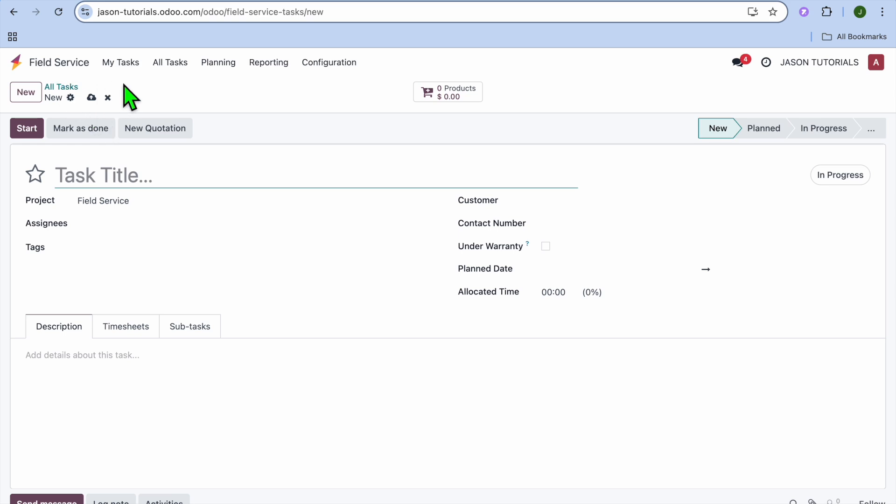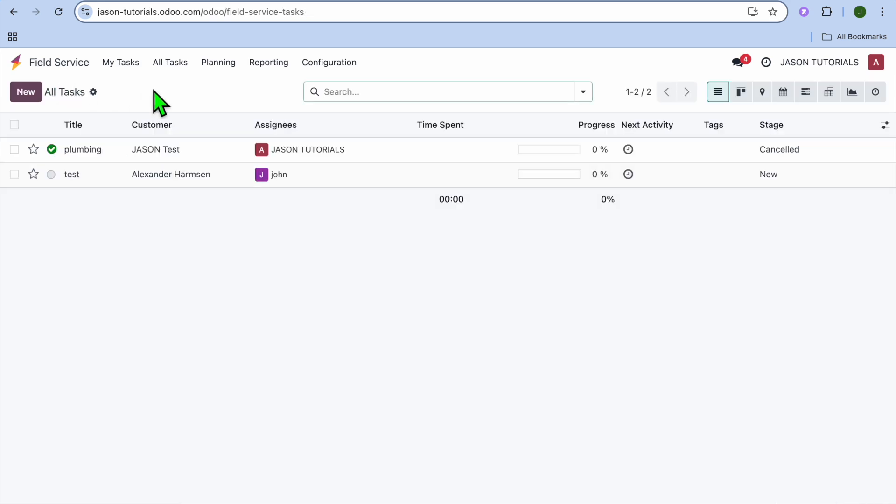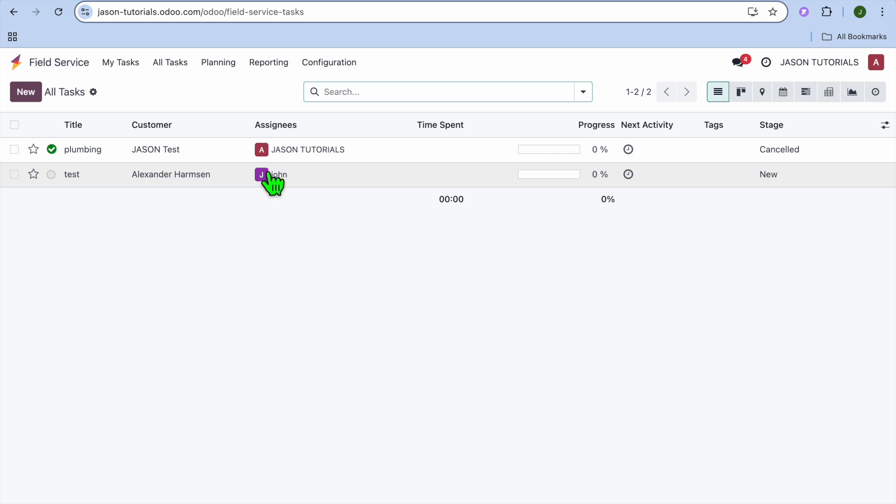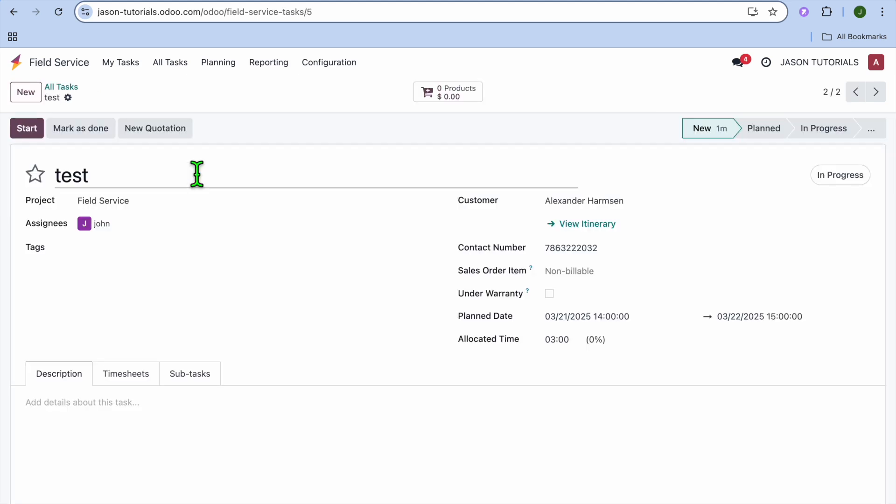After you have done that, once you have created the task, once the employee logs into Udo, after you have created the task and they have logged into Udo, let's say, for example, on their mobile device the following day, all they'll need to do is tap on All Tasks and they're going to see the task. So they'll see the task that they have been assigned. They'll select the task that they have been assigned. Then they're going to tap on Start.